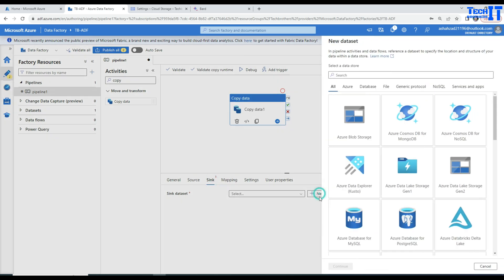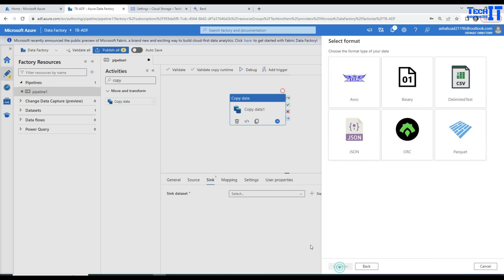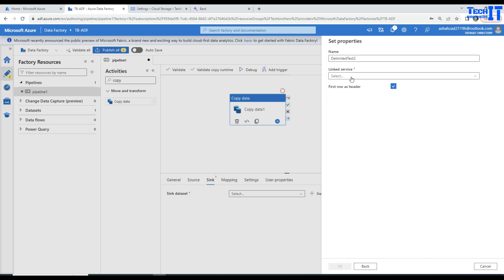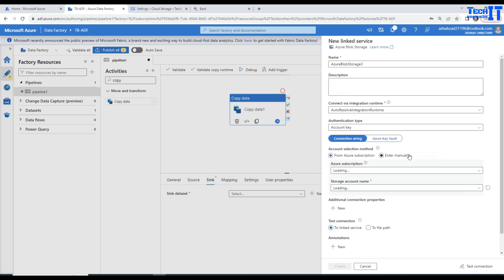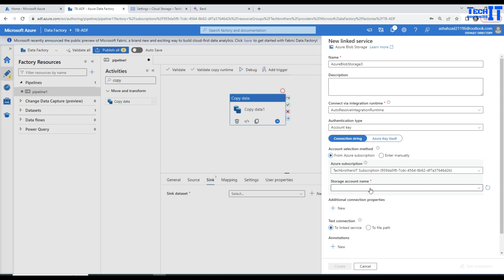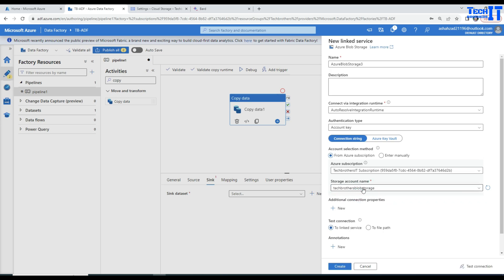In sink, we are going to create a blob storage linked service. Select the Azure blob storage, continue. OK, we want to write as a CSV file as well. Now create a new linked service. Provide your subscription here. In the subscription, then you are going to select your blob storage account.